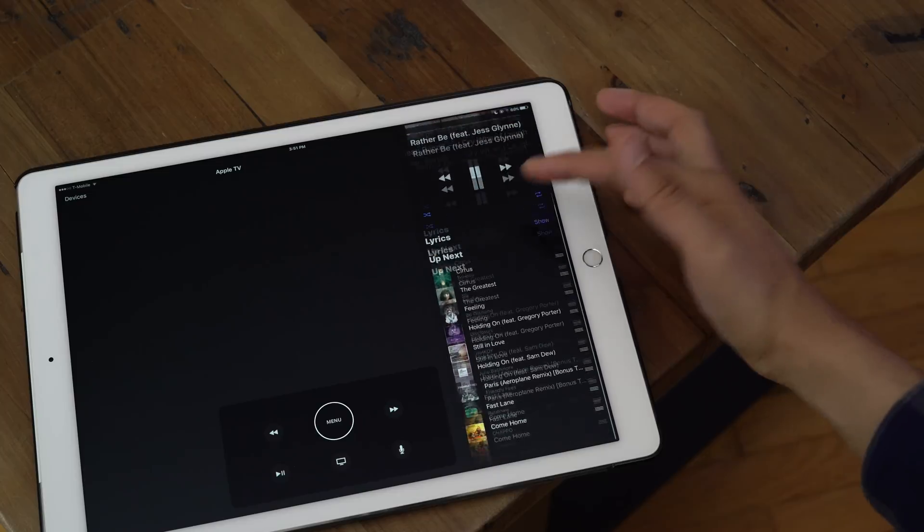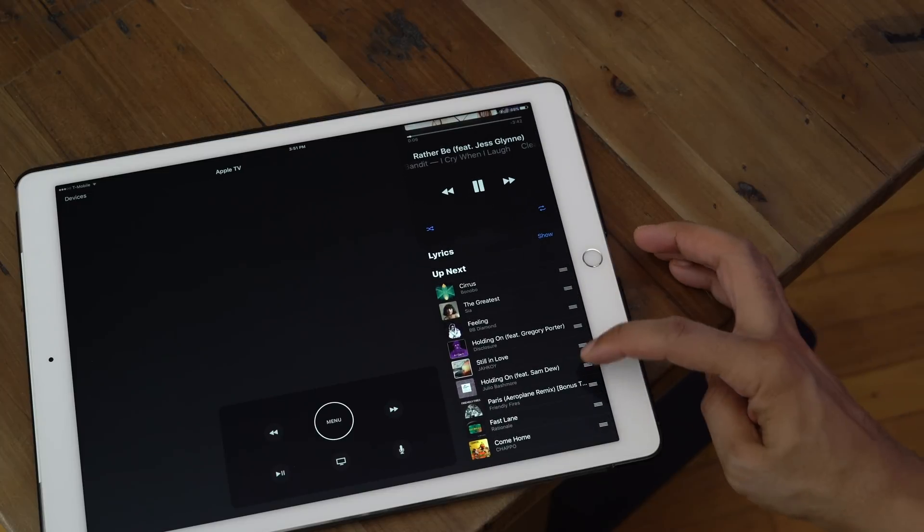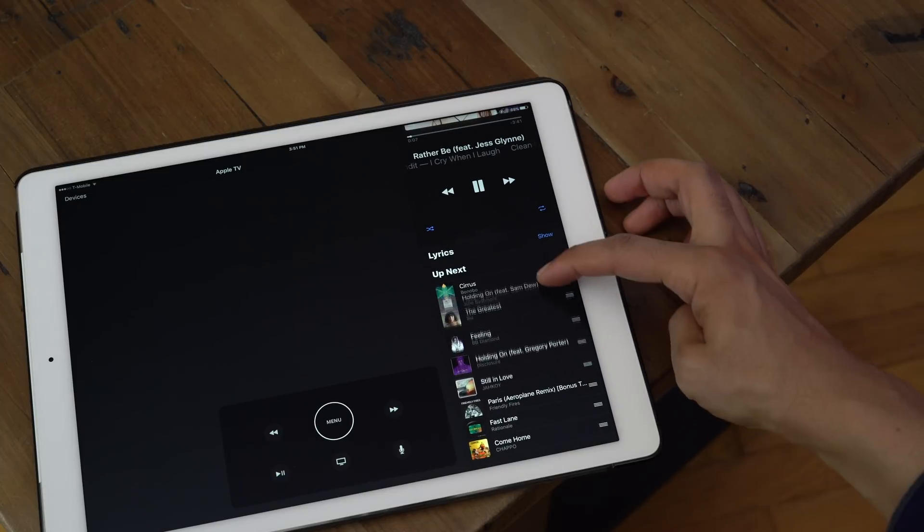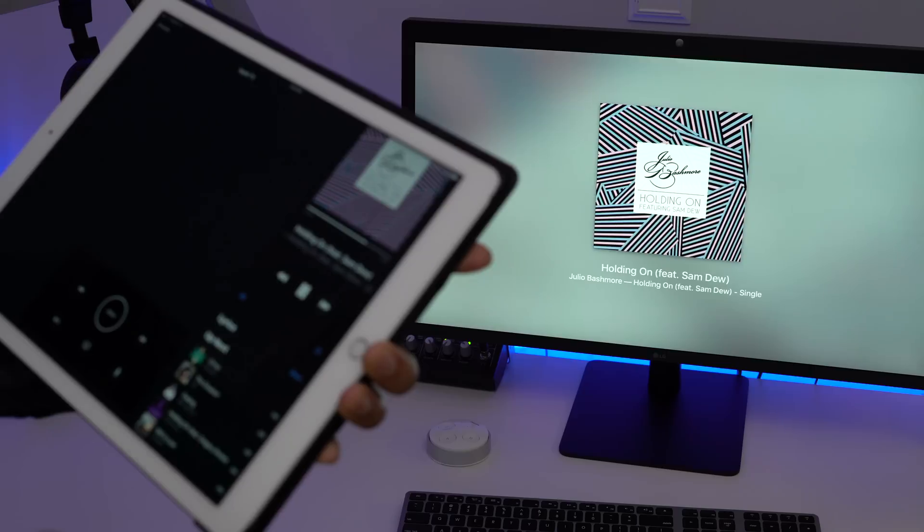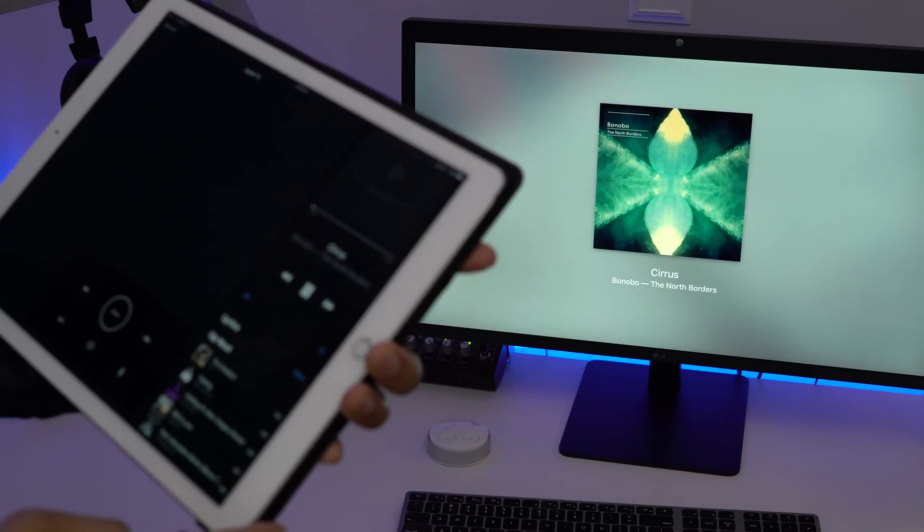And the changes that I make in the up next portion of the now playing interface are reflected instantly on the Apple TV.